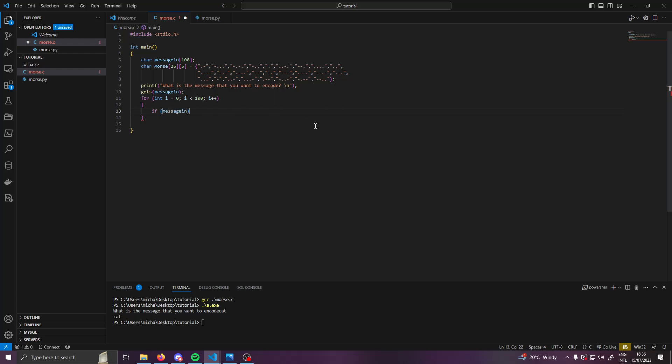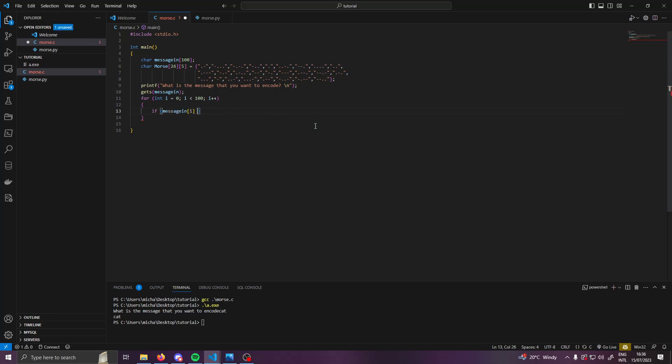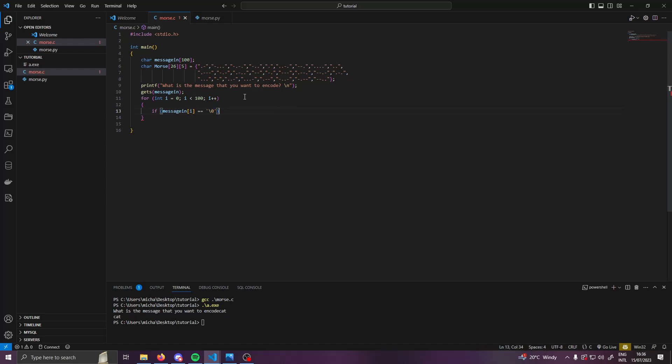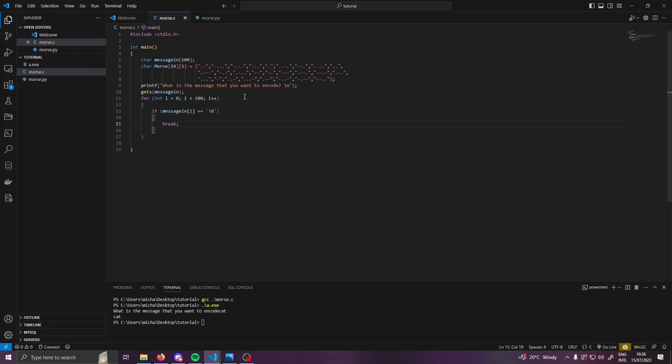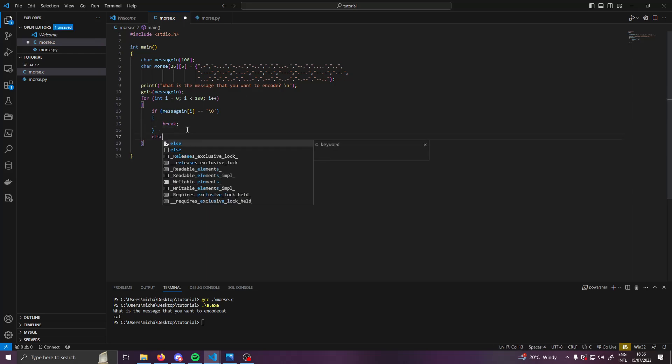If message_in[i] is equal equal to - I believe it's called columns, which is like the single speech marks - and then we want to do backslash zero. And backslash zero is a termination character and it will be at the end of every string. So if we find one of them, we will open up ourselves some curly brackets and we are going to break, which will end our program for us, which is lovely.